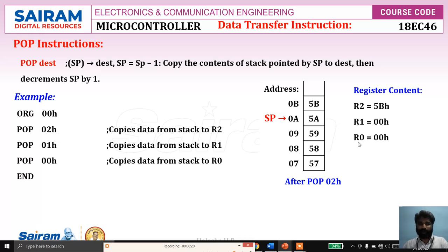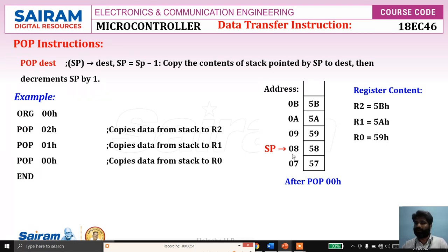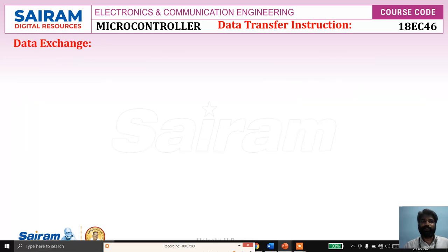When the second POP instruction executes, SP is pointing to address 0Ah — wait, now SP points to 09h, and that location contains 5Ah, which is copied to R1. Then SP decrements to 09h. With the third POP, SP is pointing to location 09h — the content there is 59h, which is copied to R0. Then SP decrements by one again. So with POP: first get the data, then SP is decremented by one.